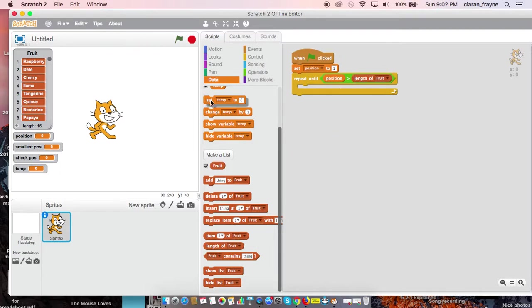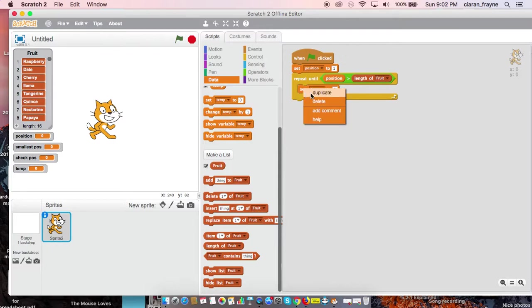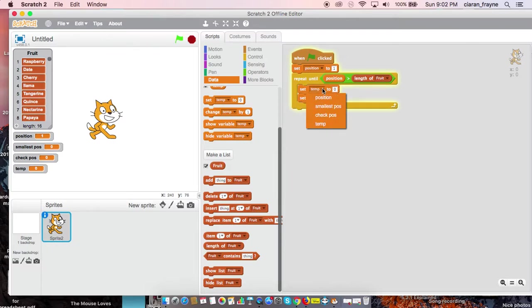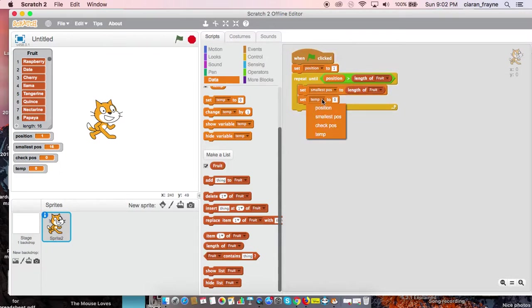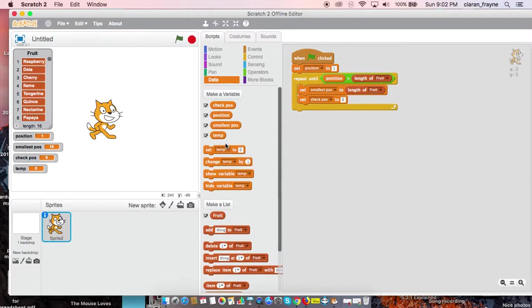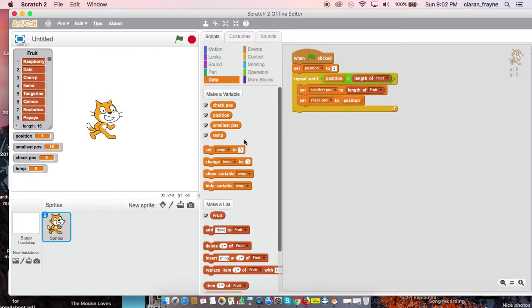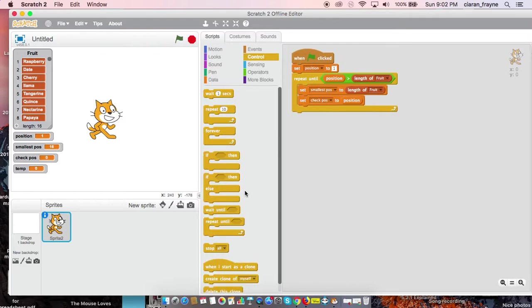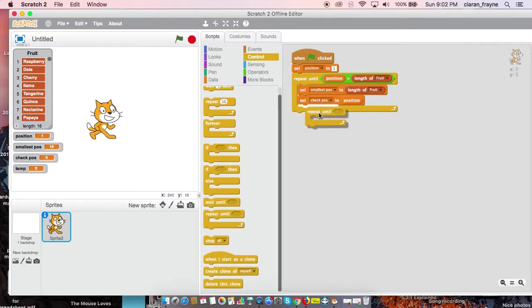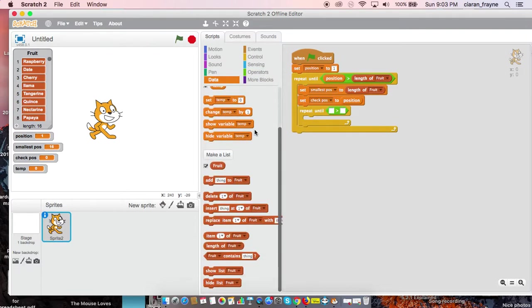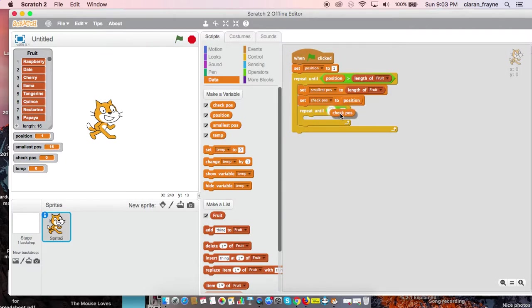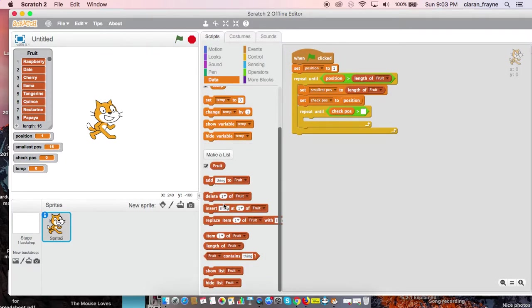Then we are going to use set two times actually. Set smallestPos to length of fruit, and then we'll set checkPos to position. And then we're going to use repeat until, which of course comes from control. And that can go underneath. Once again, we're going to use a variable of greater than. Repeat until checkPos is greater than the length of fruit.